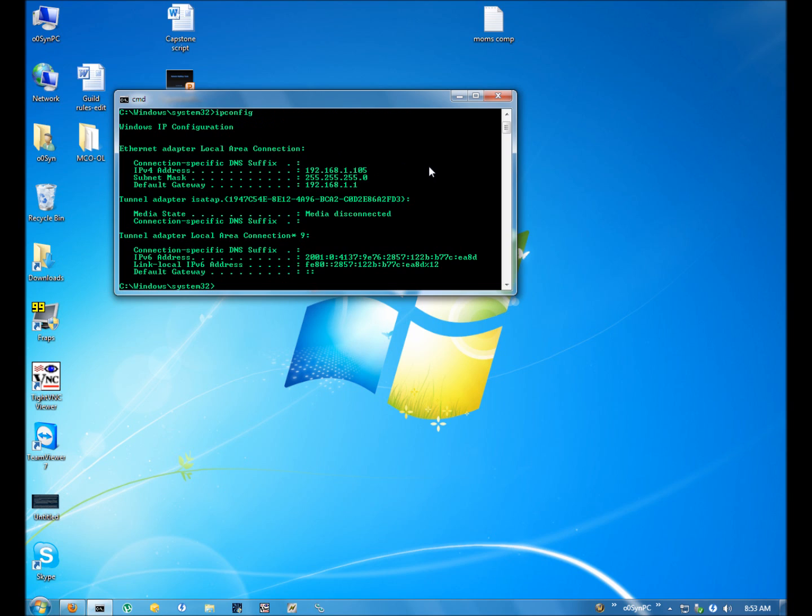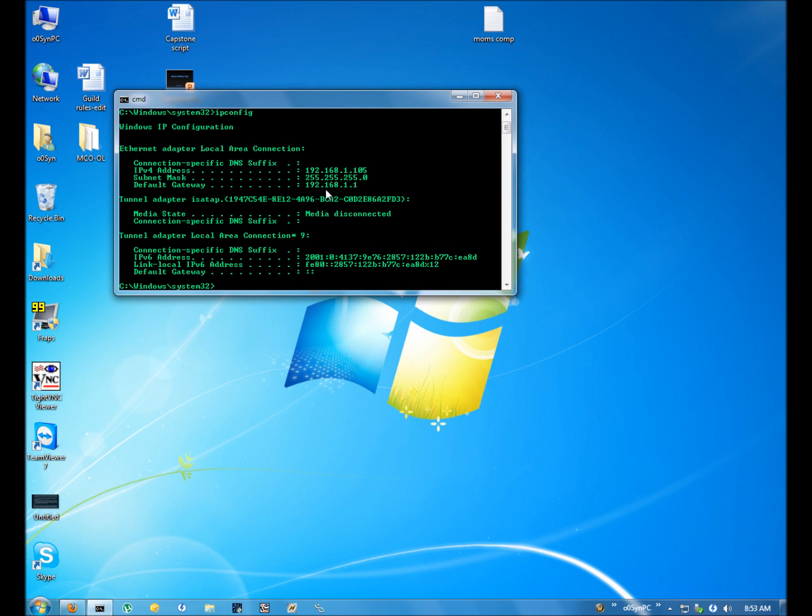Now we are going to get a bunch of numbers here that are going to tell us what our IP address is and what the IP address is of the router. The one that we need to pay attention to is the gateway right here, which is 192.168.1.1. This can also be a 10 address or any other kind of addresses that anyone has set up. Just write this gateway down because we are going to need it to find out what our router is.